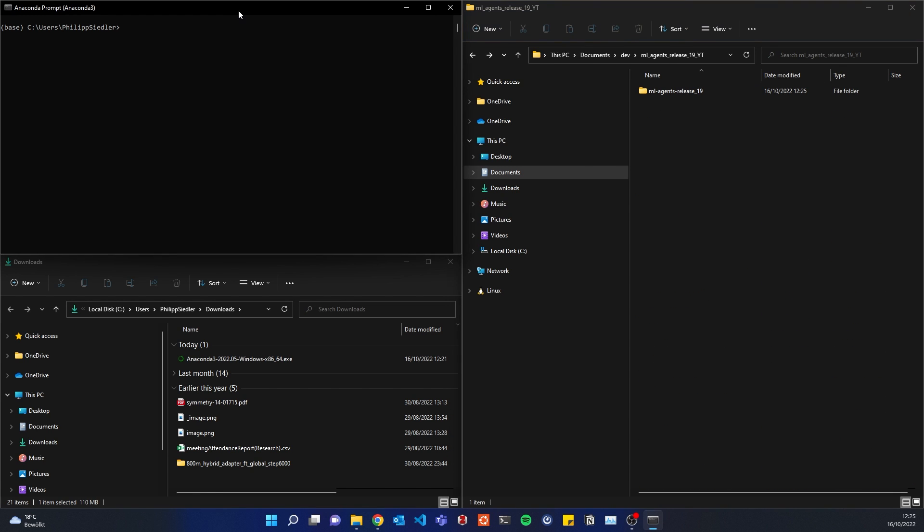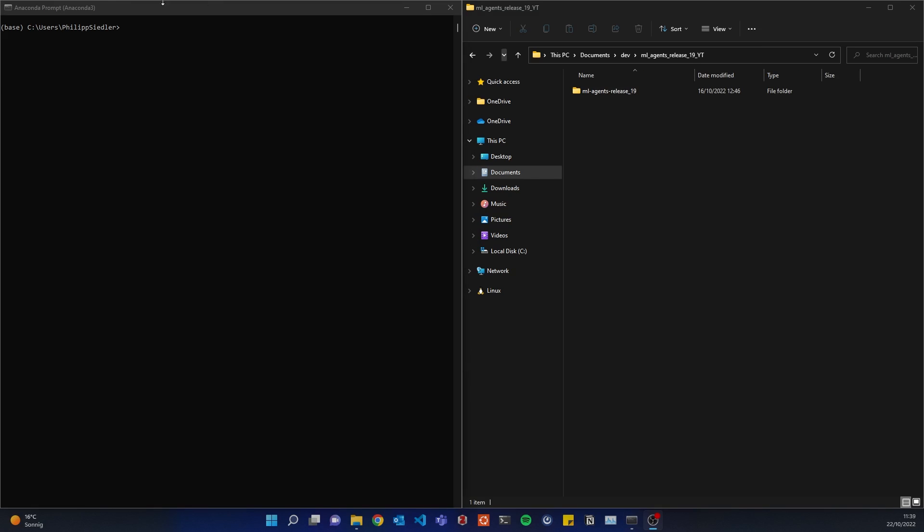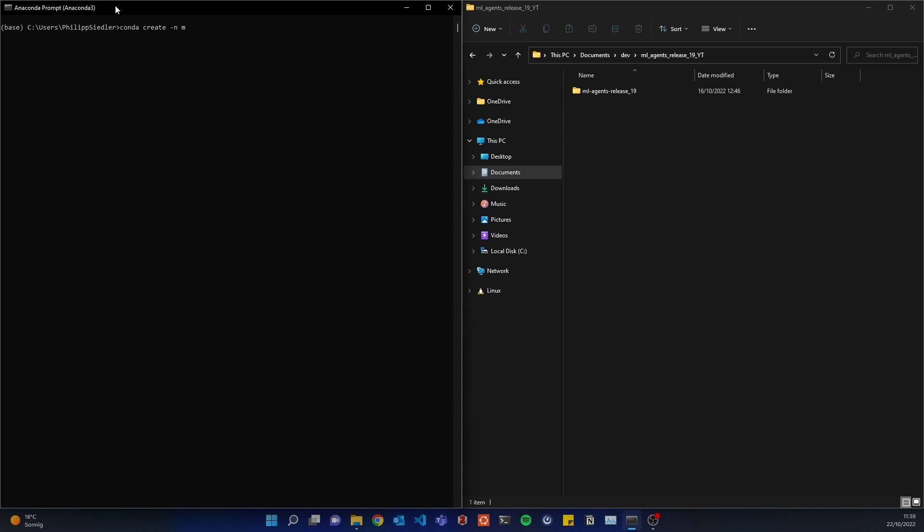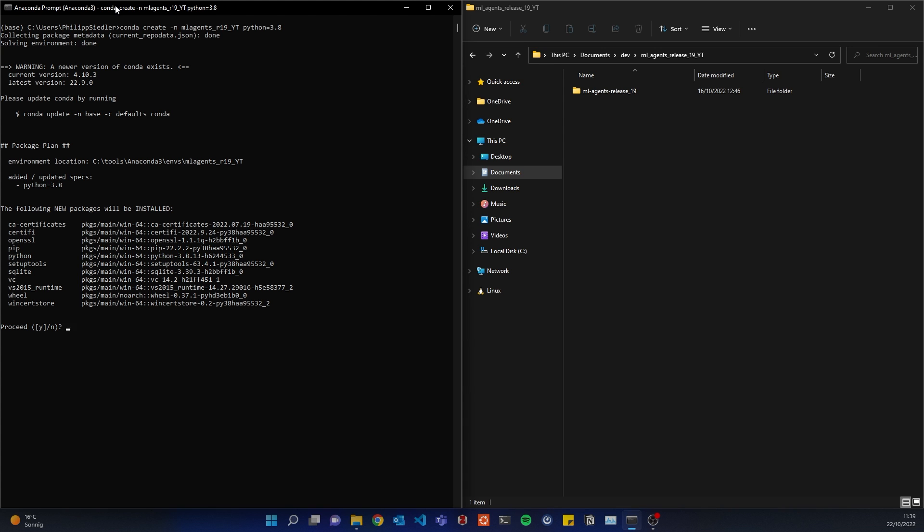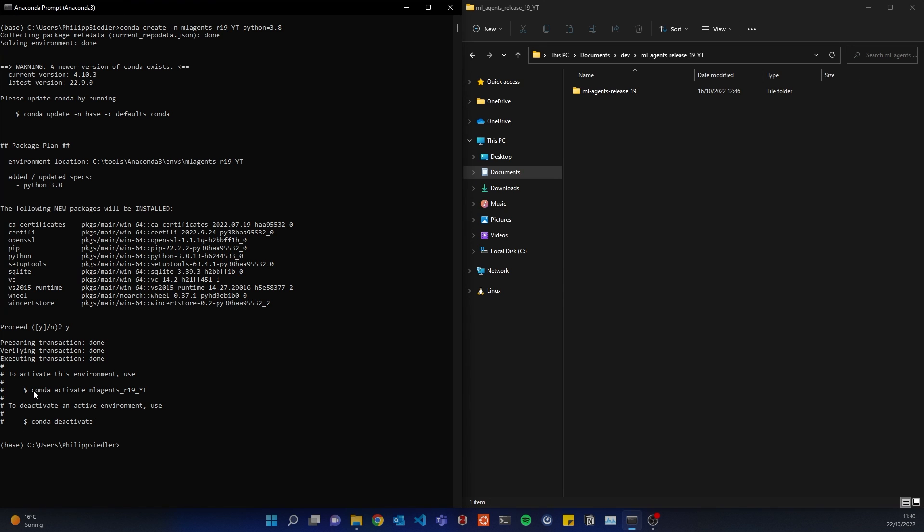And here in my conda environment, I have to install a virtual environment. Conda create -n, we'll call it ML Agents R19 YouTube. And we'll specify Python as well, Python equals 3.8. Let's do it. Yes, I want to install all of these things. Perfect. Now I'll activate that environment.